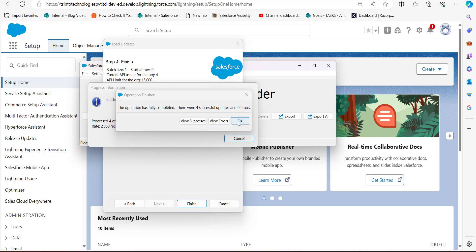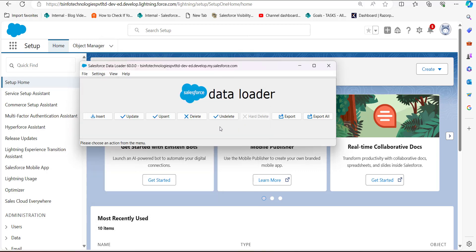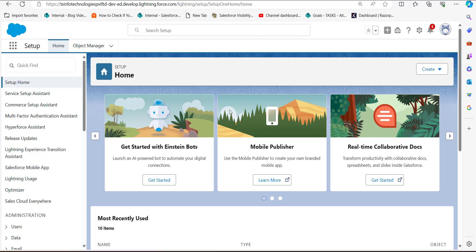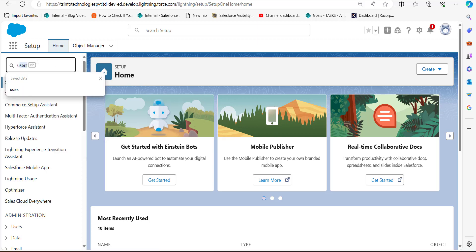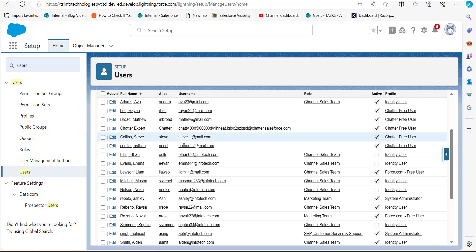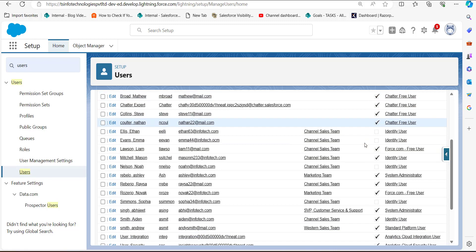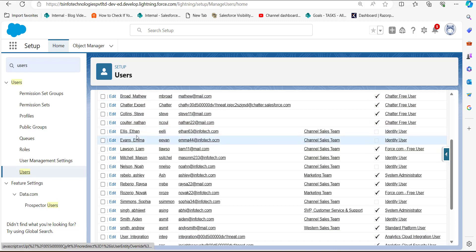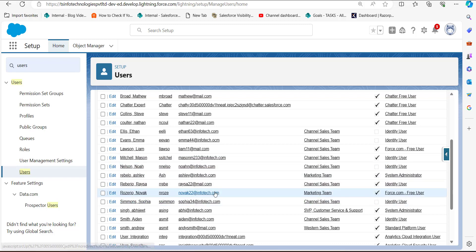Click OK to close the Data Loader wizard. Now in the Salesforce console, go back to the User Setup window. In the User Setup window you can see that the users we deactivated are now unchecked in the Active column. These are the four users — Ethan Ellis, Eva Evans, Noah Nelson, and Sophia Simmons — that we have successfully deactivated using the Salesforce Data Loader.